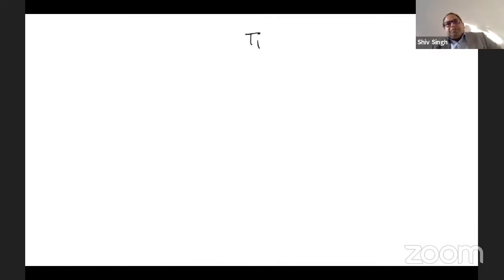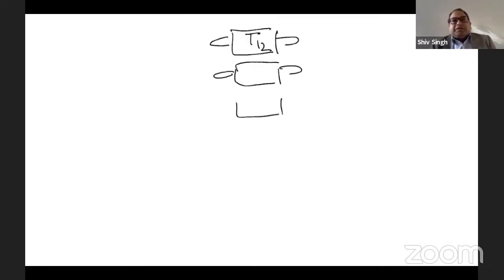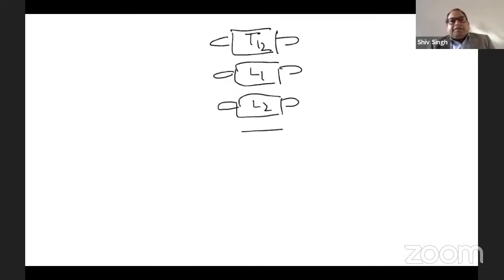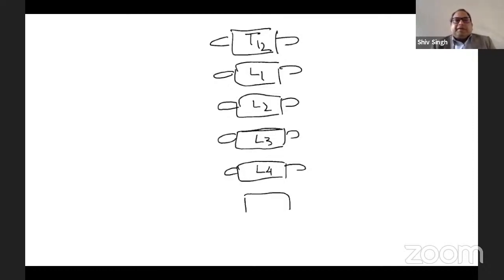Drawing the lumbar plexus showing the actual cross anatomy: we have T12, then go to L1, L2, showing the transverse processes and bodies of the vertebrae. That's L3, and similarly you can draw the others, L4. It's not very difficult to draw these diagrams.